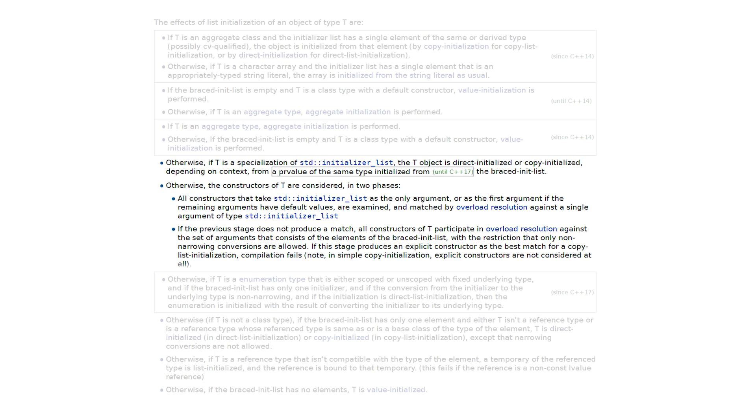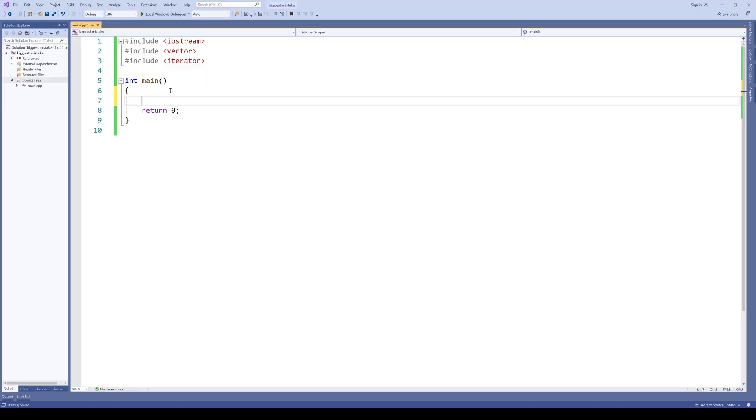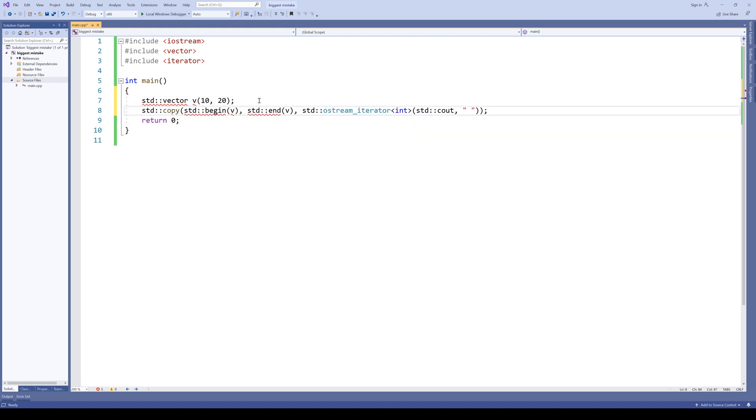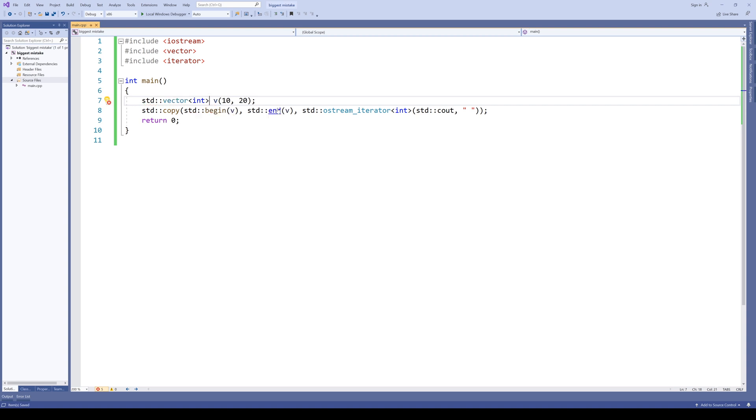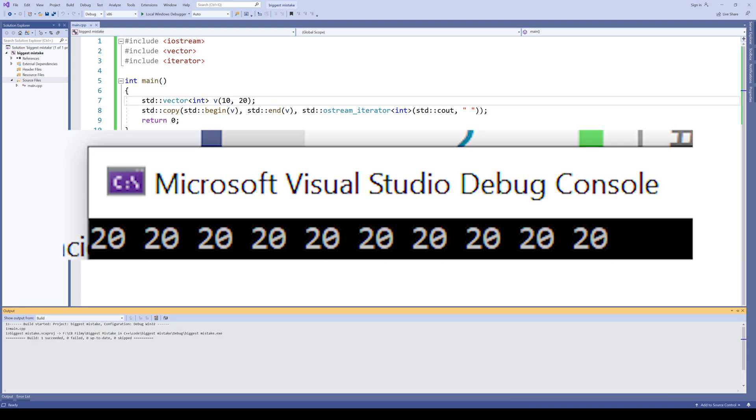Let's see an example. Let's create a good old standard vector. Vector V. And let's type 10 and 20 here. And then let's simply print out the contents. And I need to add explicit type here because, well, Visual Studio. And let's run it.